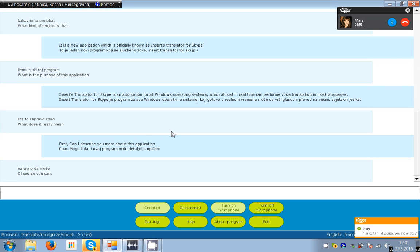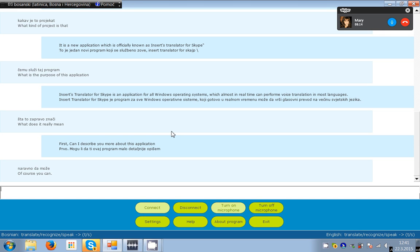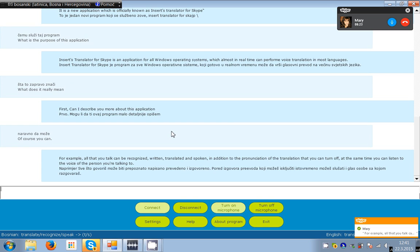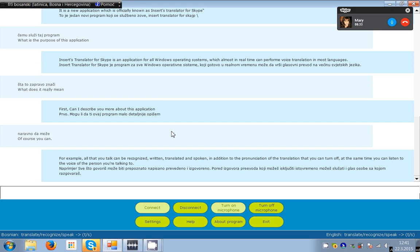For example, all that you talk can be recognized, written, translated and spoken. In addition to the pronunciation of the translation that you can turn off, at the same time you can listen to the voice of the person you're talking to.